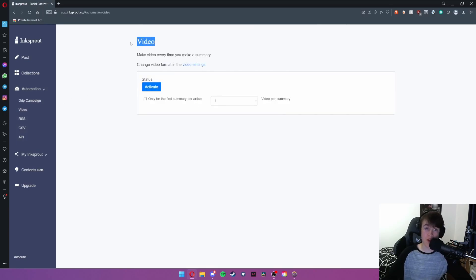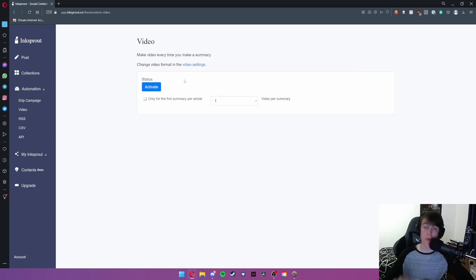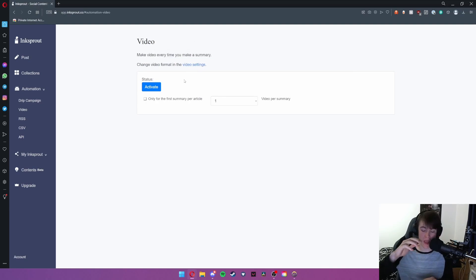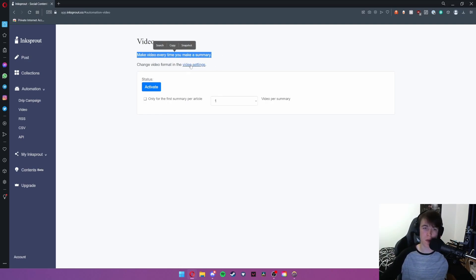We're going to move on to video automation. Video automation every time that you make a summary it will create a video so each time you create a post or create a news article this creates a video that you can then put alongside it and we've already seen one of those videos earlier.